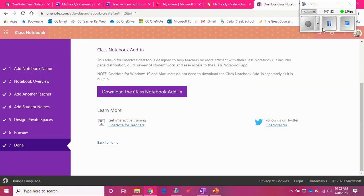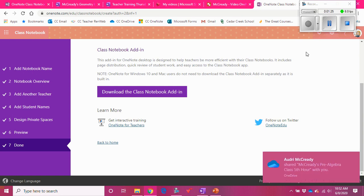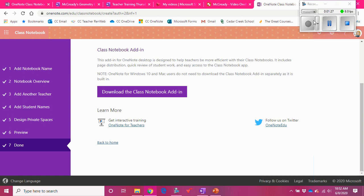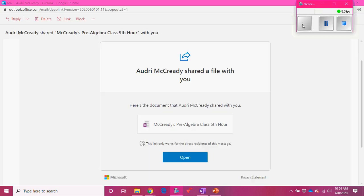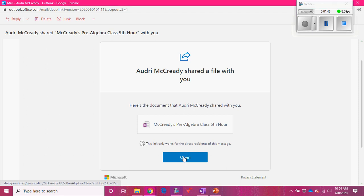Remember, after you create it, you do have to go back — after you open it, you must go back and create the teacher-only page. I'll show you what that looks like. I received the email saying that I had created my class notebook, so all I have to do now is go over here and click open.